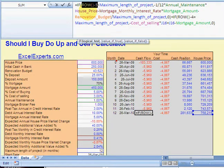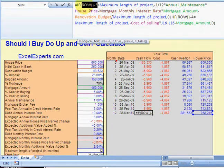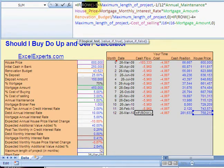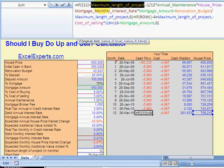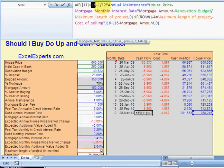So if ROW is less than five—sorry, if ROW minus five is less than something else. Okay, well let's just find out what ROW minus five is. Hit F9: 11. Maximum length of project, hit F9: 12.